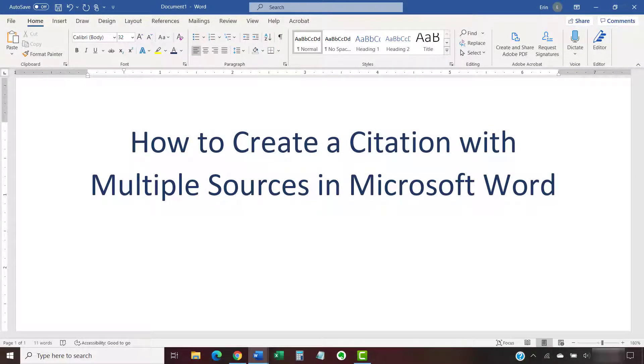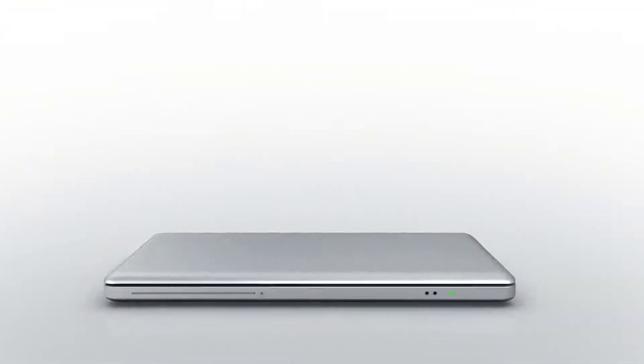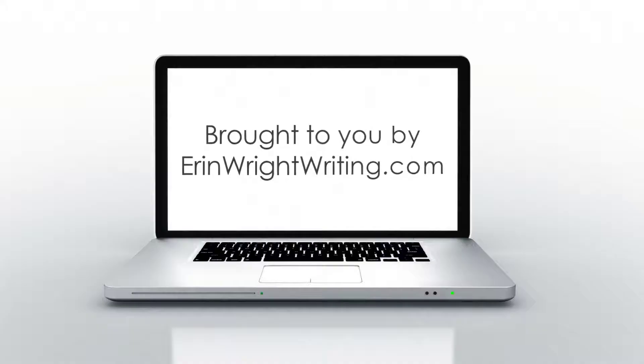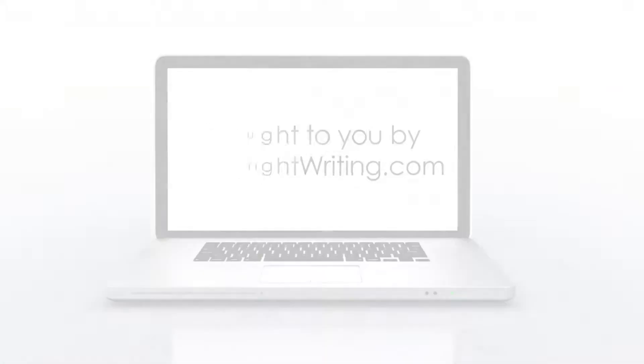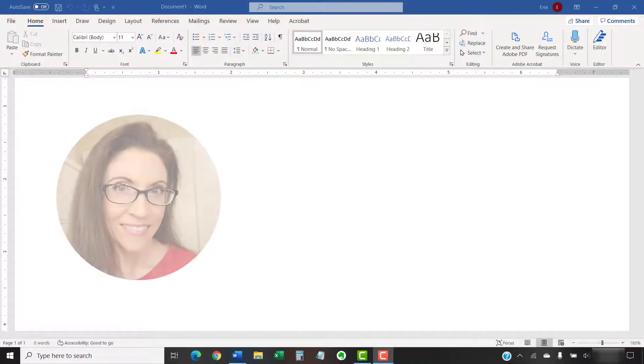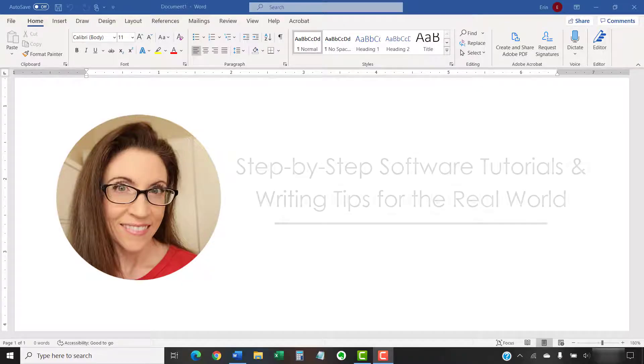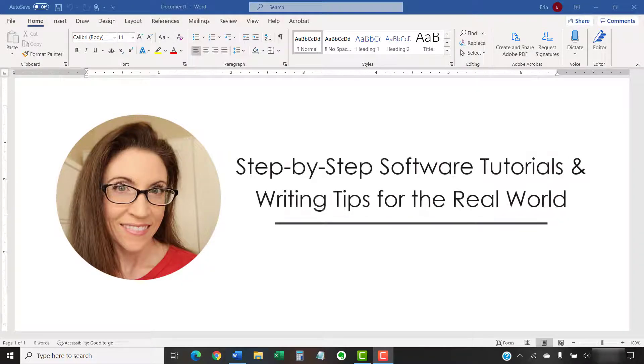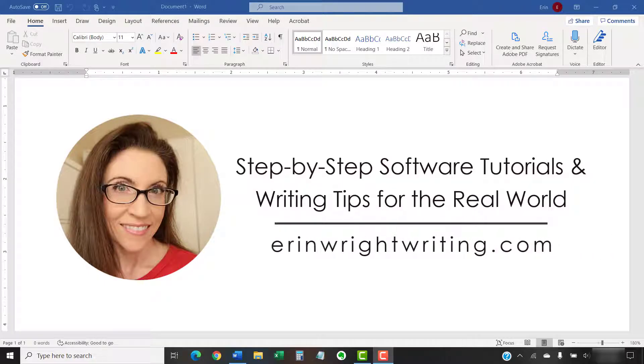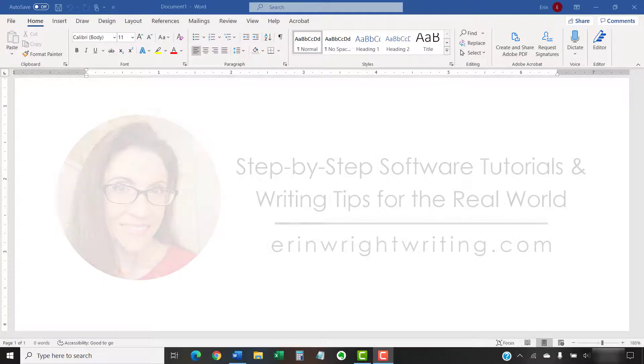This tutorial shows how to create a citation with multiple sources in Microsoft Word. Hello, my name is Erin. I'm a technical writer and editor who shares step-by-step software tutorials and writing tips for the real world on this channel and on my website at ErinWriteWriting.com.